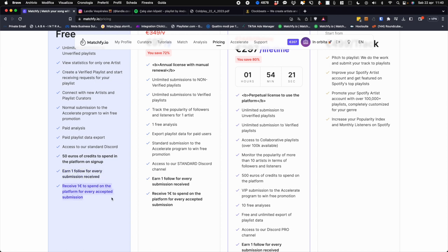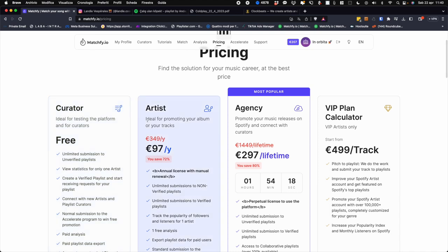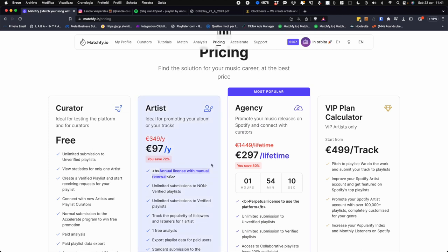With the artist plan, on the other hand, you will have an annual license with manual renewal. What does this mean? That you will not have an automatic charge every time, so every year we will not go and take away 97 euros from you, but simply you will decide whether you want to renew it again or not.